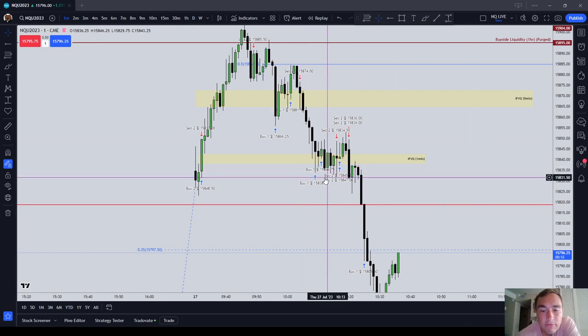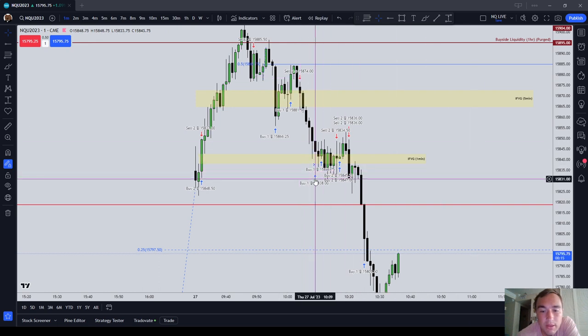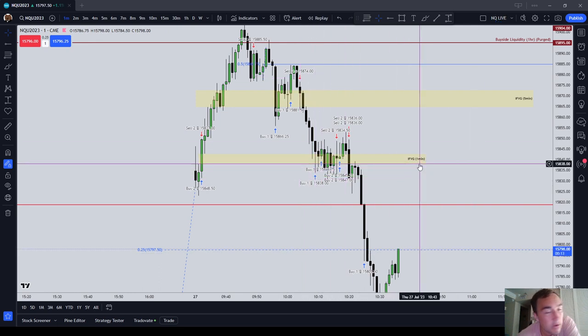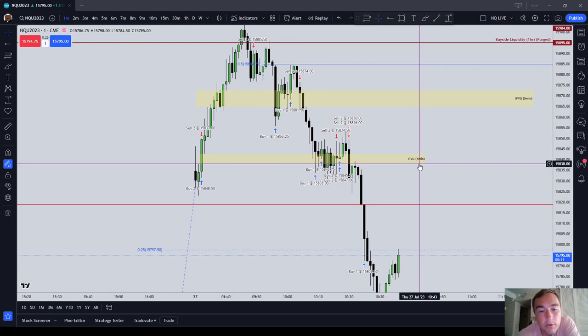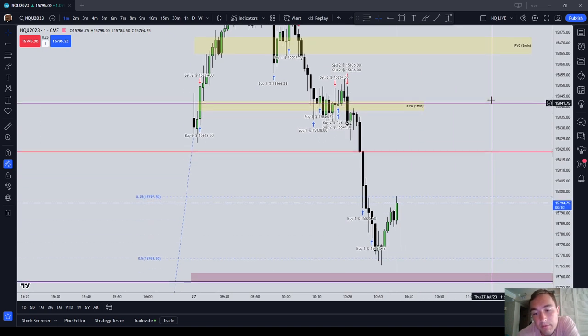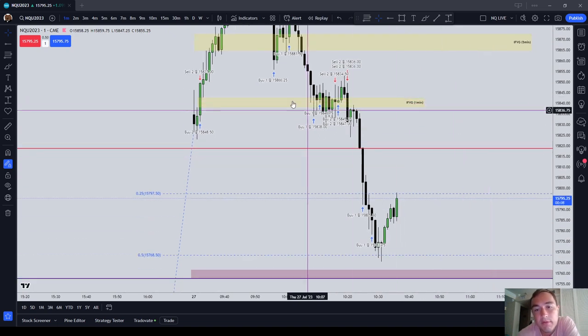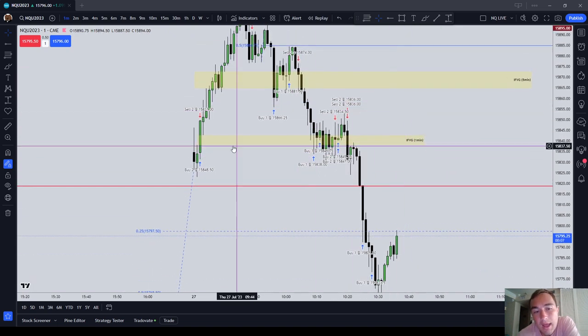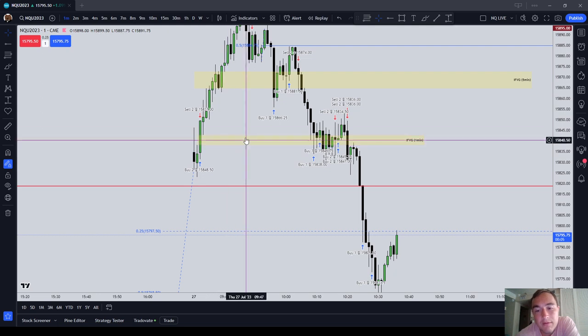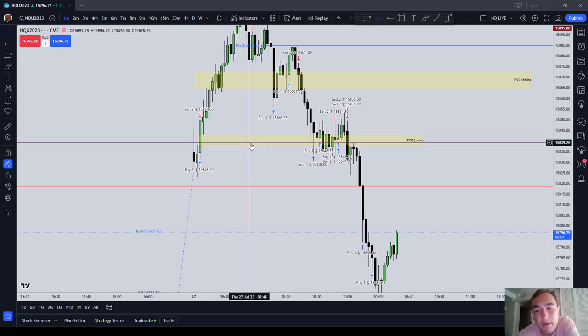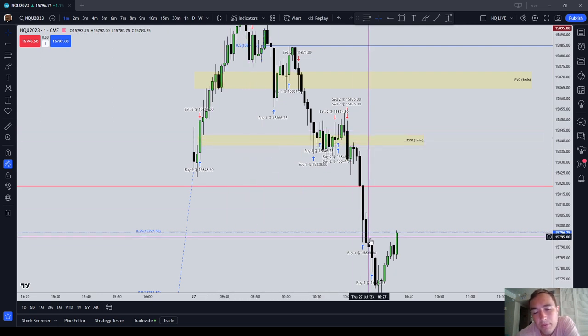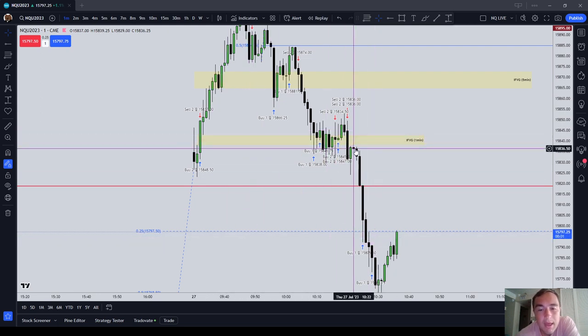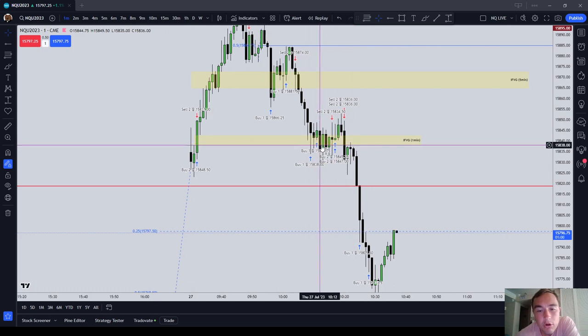874 to 838, that's like a, what, 30 point trade or something, 36 points. So I mean, I can make a living off 36 points, believe me. So I didn't really know when the market was coming back to this one minute fair value gap. I figured it probably did want to go lower, but I didn't know for sure.